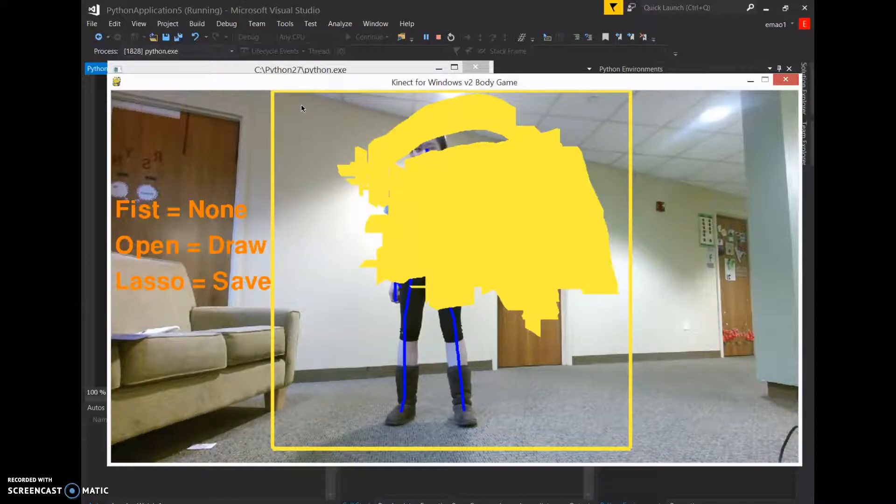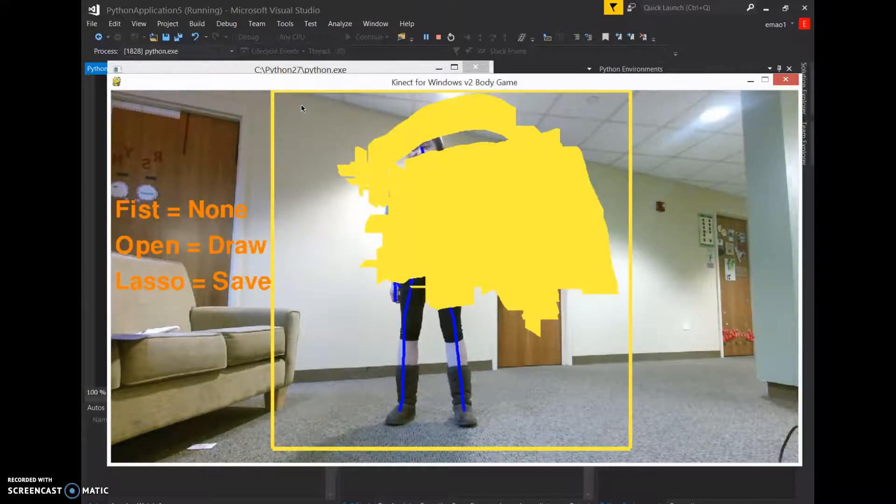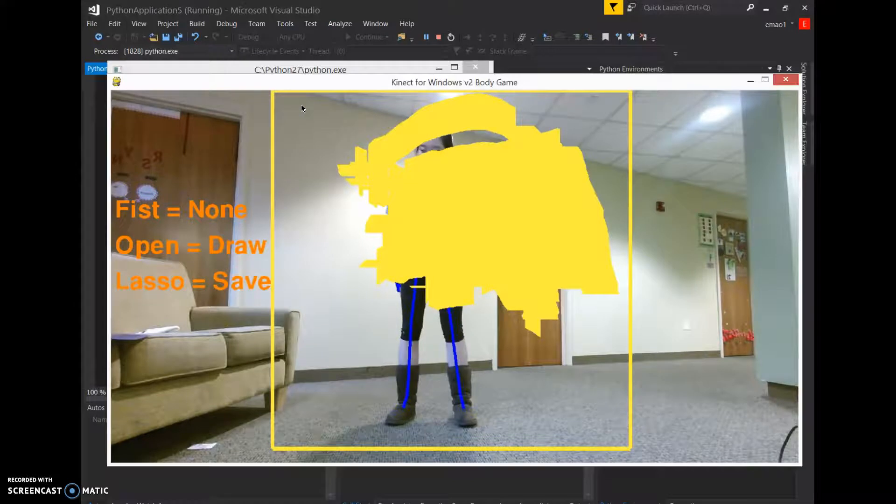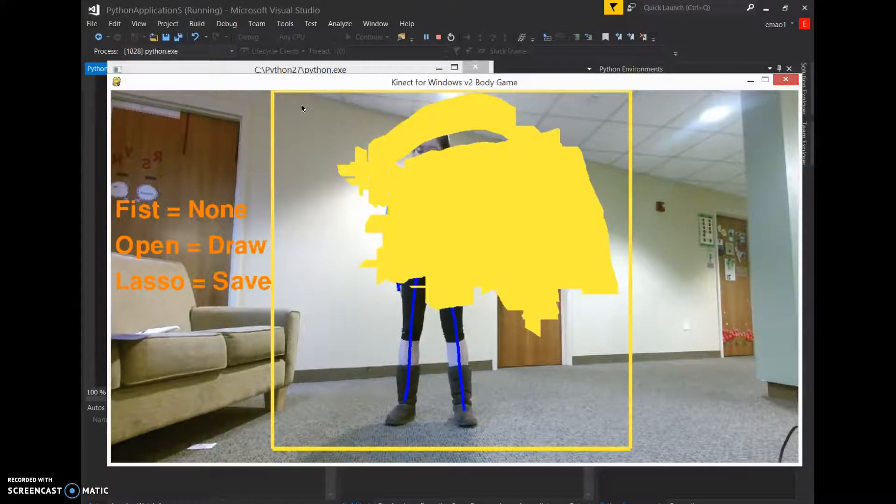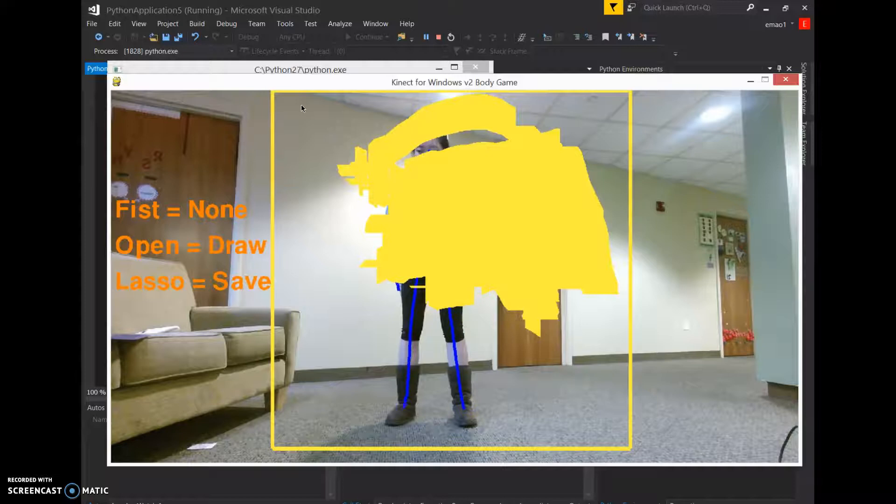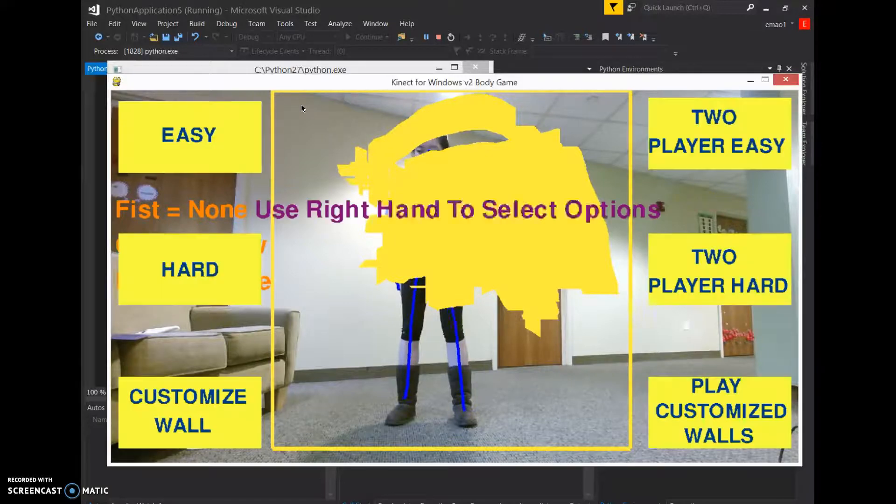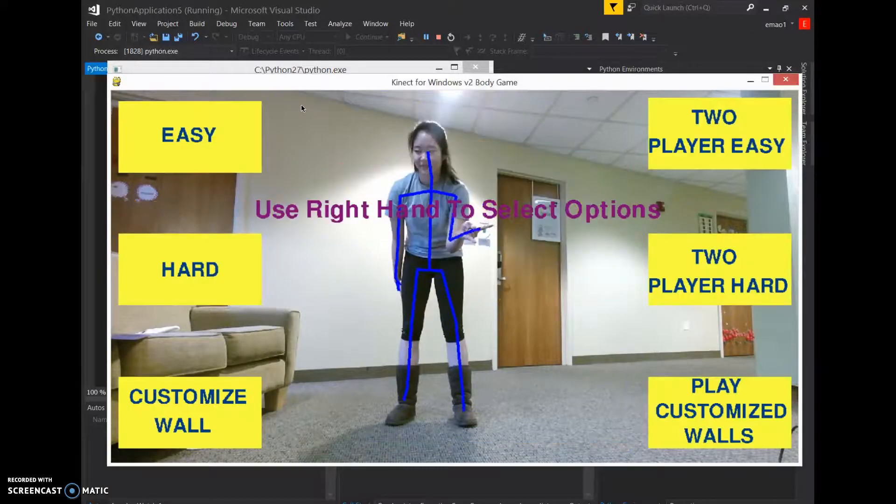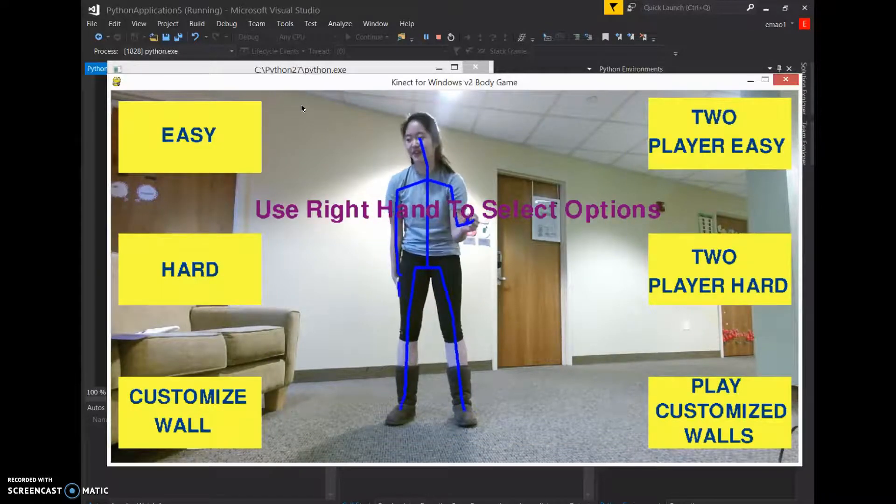Okay, so when I put my hand into lasso, which is like a cowboy position, essentially, it's like the Spider-Man position. It will save the wall as a file into my computer. So I'm going to lasso right now. Saved. Perfect.